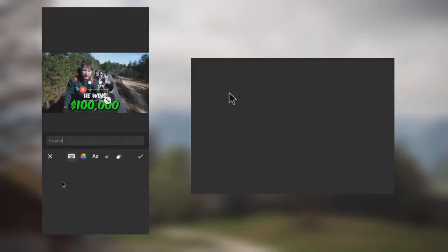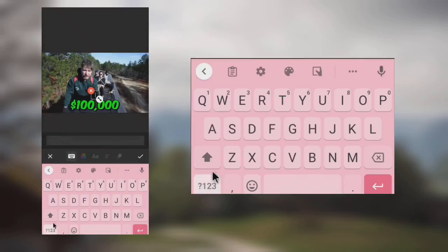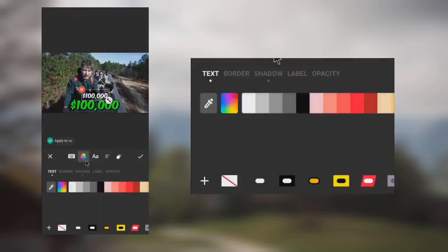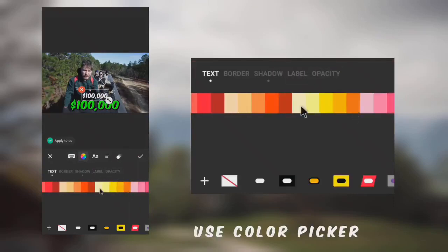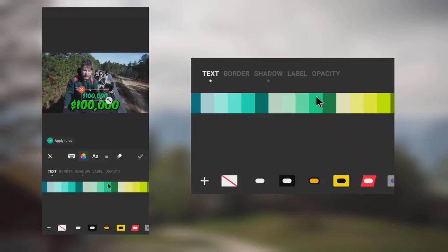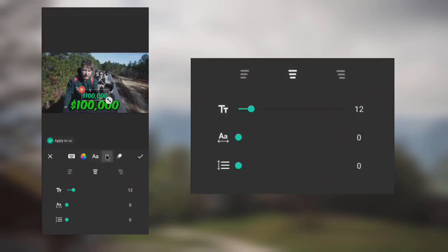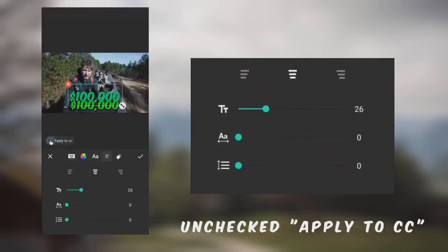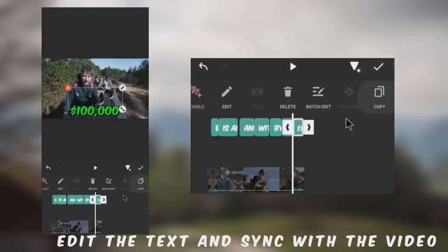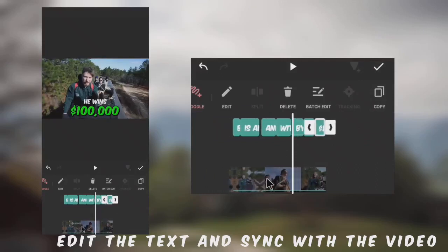We have to edit the last part. Change the text to $100,000. Change the color — I should have used the color picker to get the right color. We have to keep playing the video and make adjustments to the text.